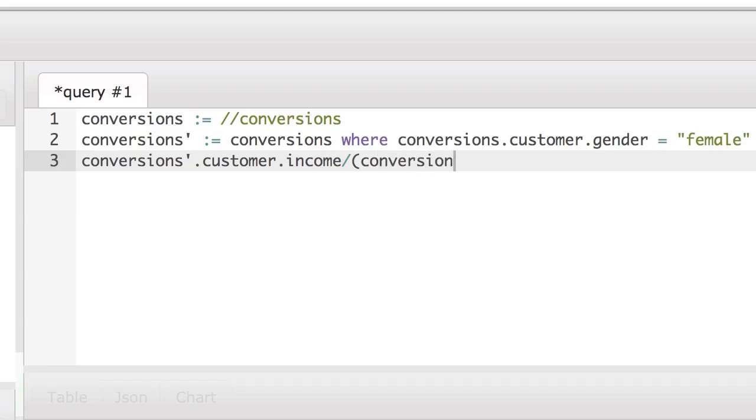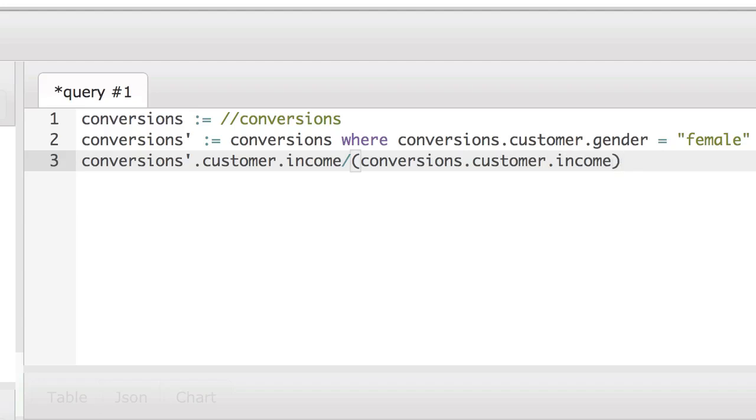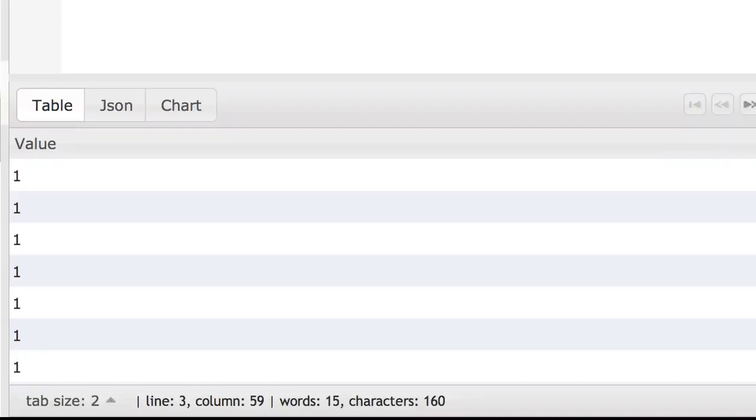And then we're going to divide conversions prime.customer.income by conversions.customer.income.